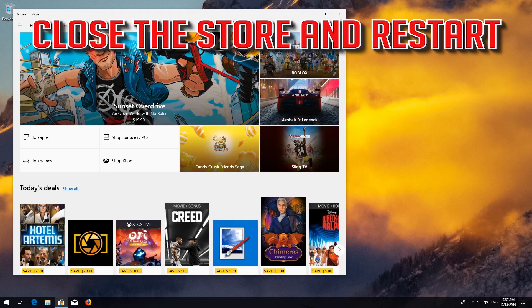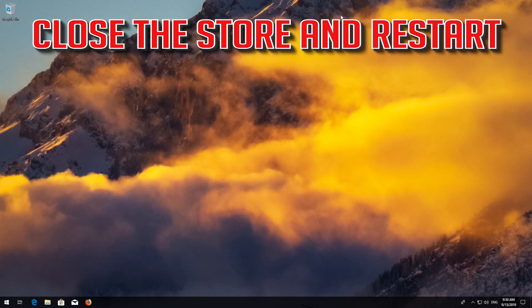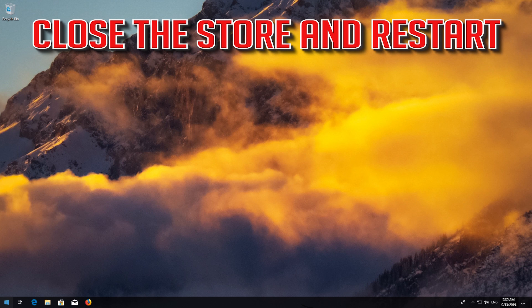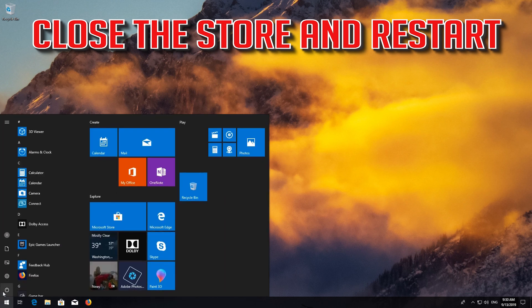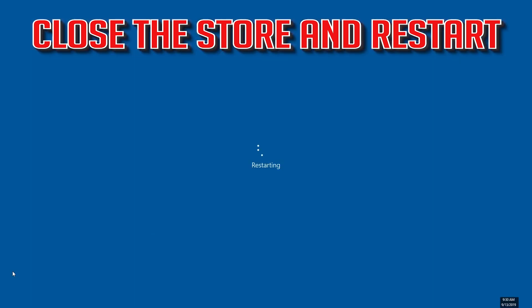Close the Store and Restart. If that didn't work, try the next method.